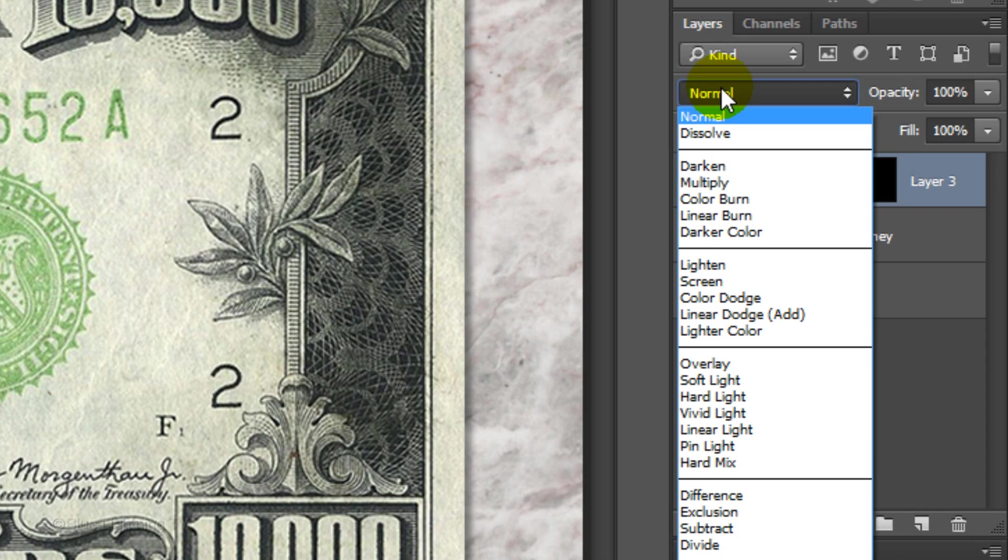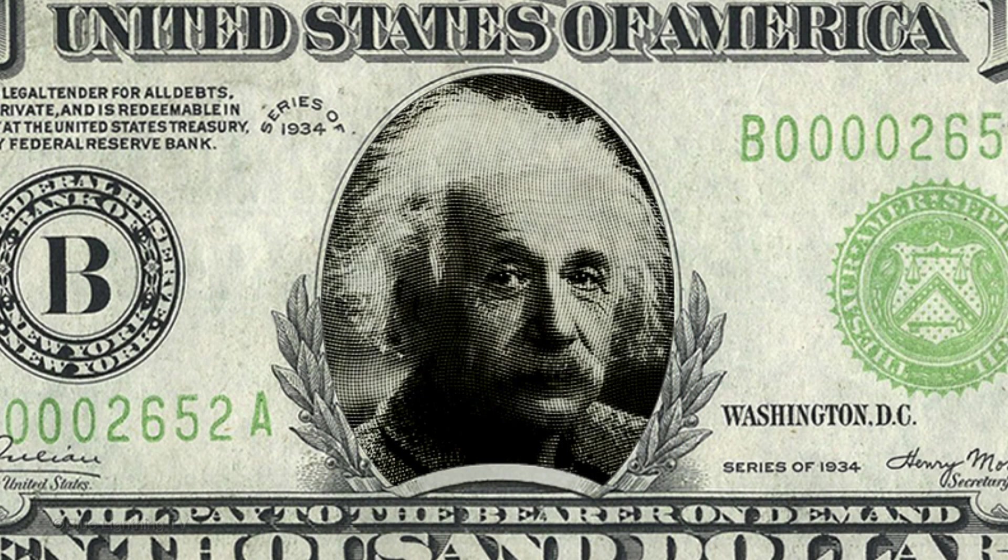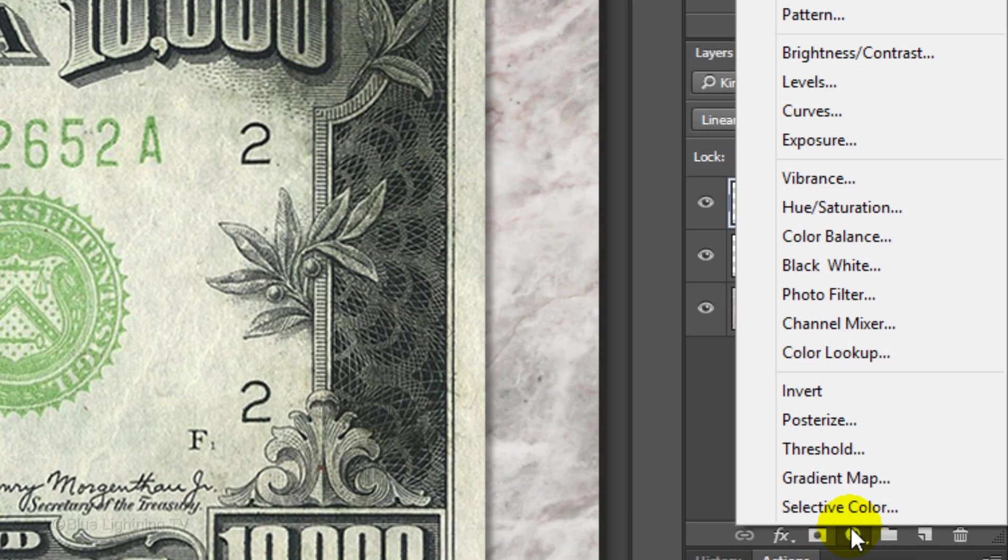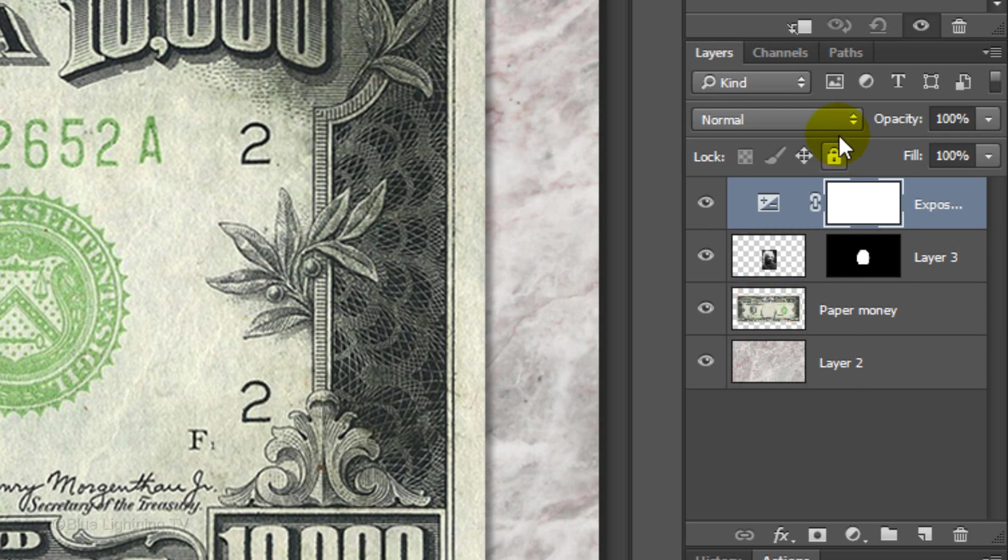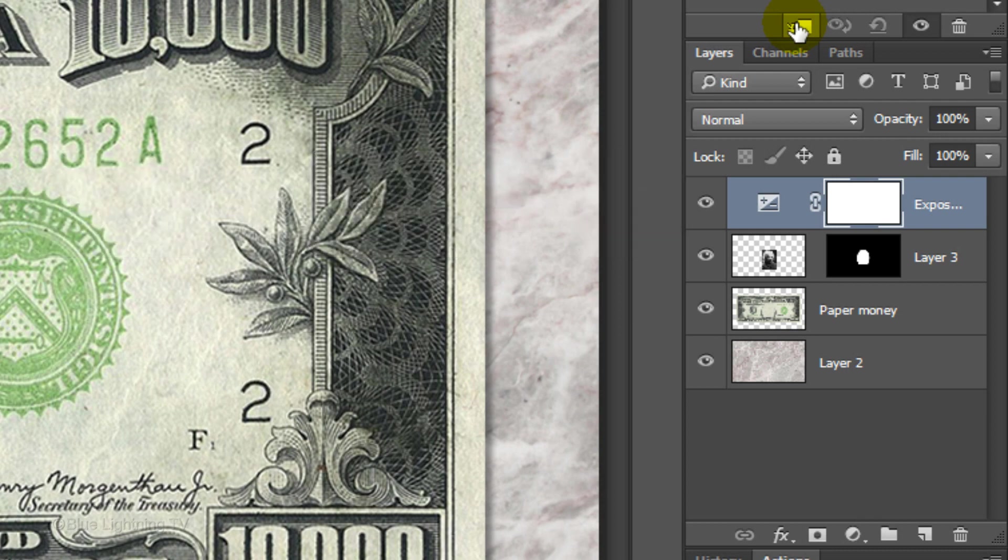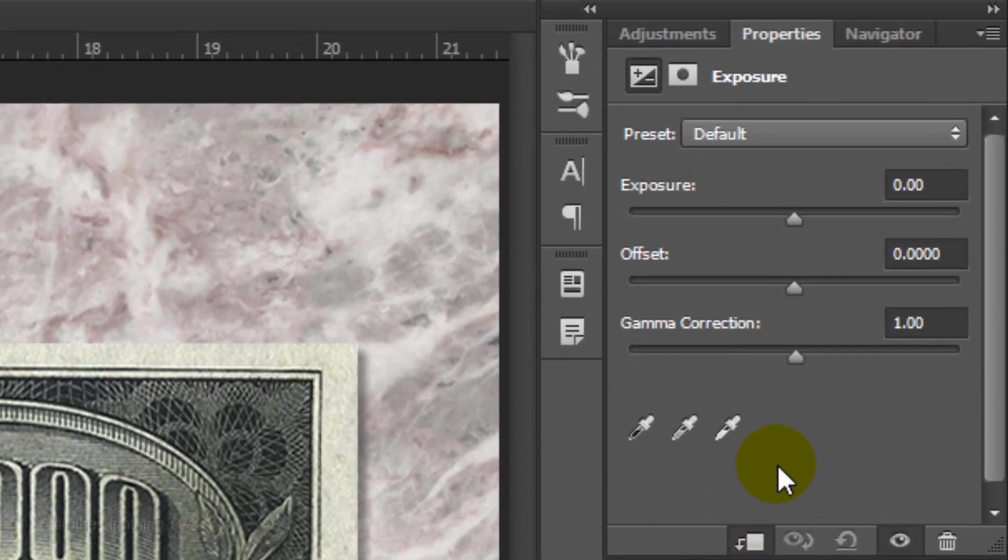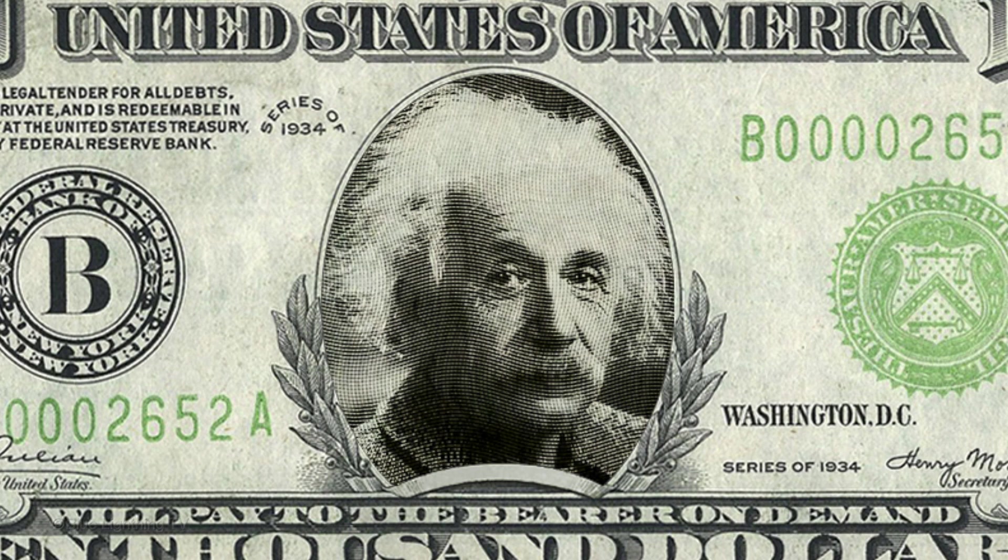Change the Blend Mode to Linear Burn. To lighten the dark areas of the face, click the Adjustment Layer icon and click Exposure. To restrict the Exposure adjustment layer to affect only the face and not the other layers under the face, click the Clipping Mask icon or you can press Ctrl-Alt-G on Windows, or Cmd-Option-G on a Mac. Slide the Gamma Correction to the left until the dark areas of the face closely matches the dark tones of the paper bill. We can always go back and adjust it later if we want.